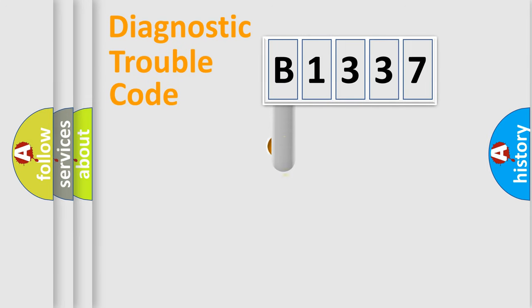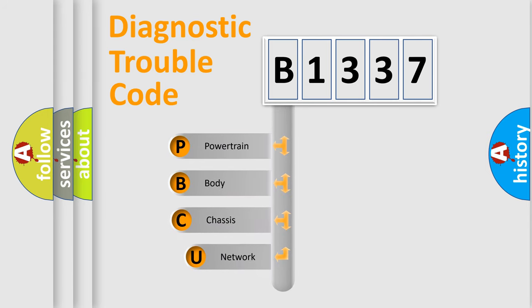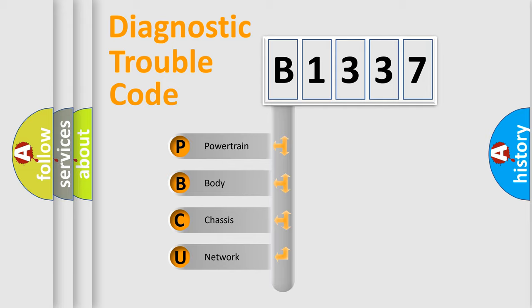First, let's look at the history of diagnostic fault code composition according to the OBD2 protocol, which is unified for all automakers since 2000. We divide the electric system of automobile into four basic units.